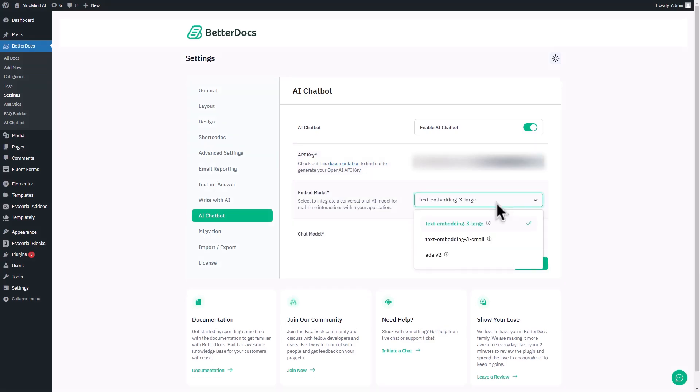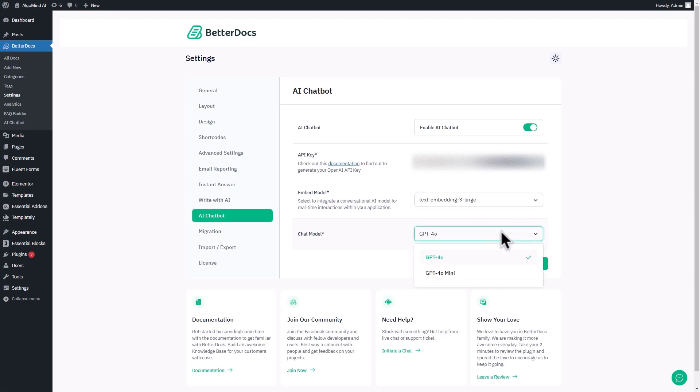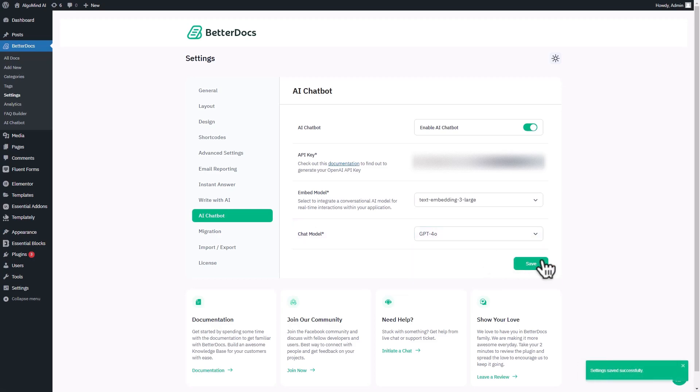Next, choose any embed modal to integrate a conversational AI model for real-time interactions within your applications. Now, you need to specify the ChatGPT model from GPT-40 and GPT-40 mini. Choose any model and click on the Save button.